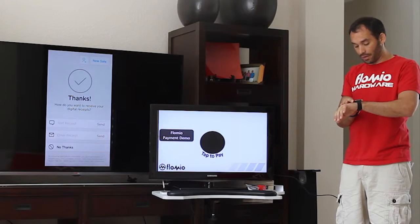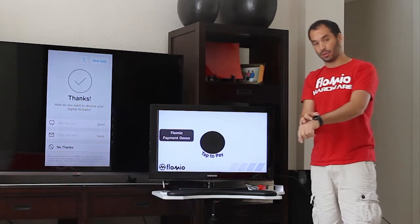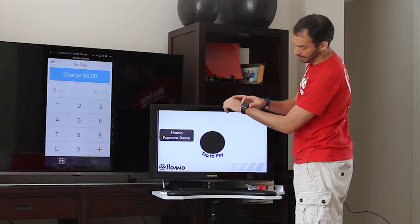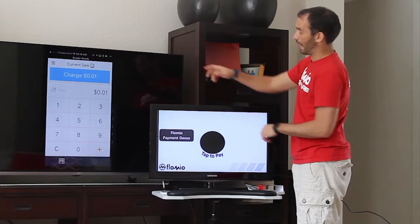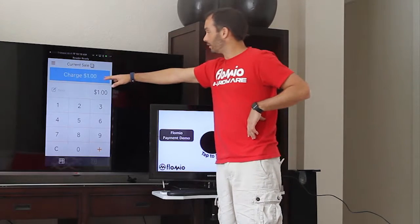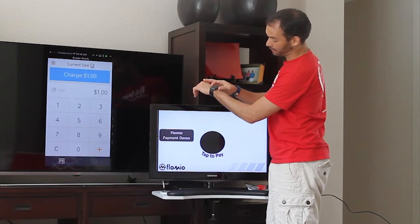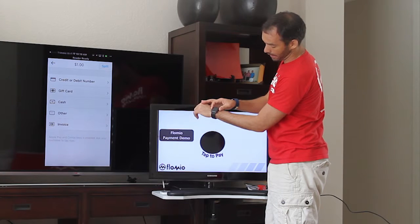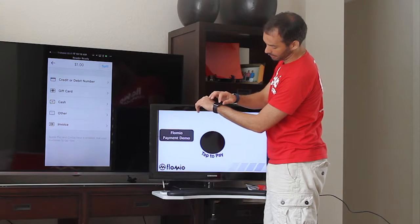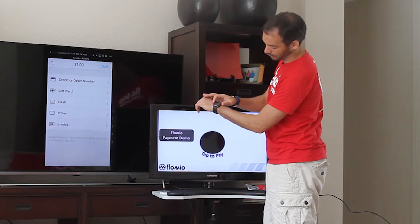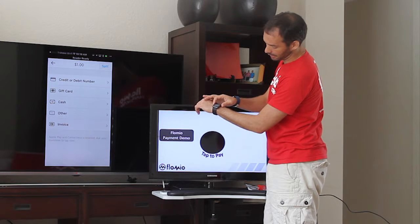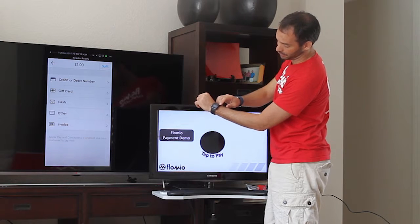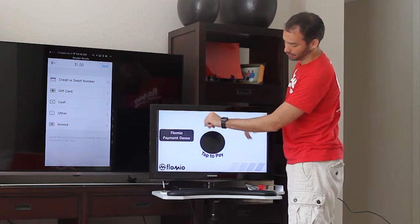If I wanted to do the same thing using my Apple Watch and Apple Pay, we'll add $1 and I'll activate the credit card on my Apple Watch by double tapping, securely authenticating. And now I've got the indication from the Apple Watch that I can present it to the terminal.